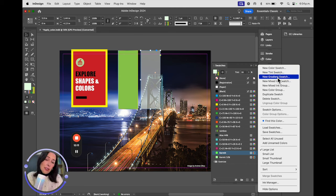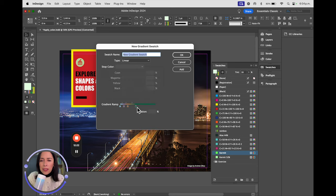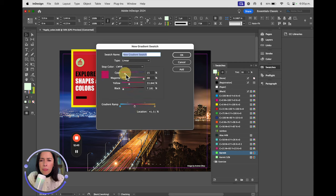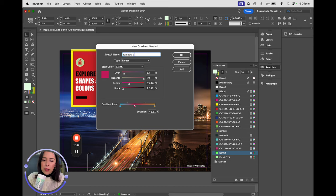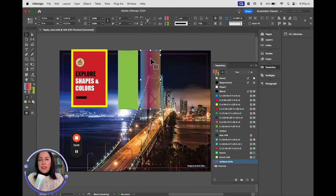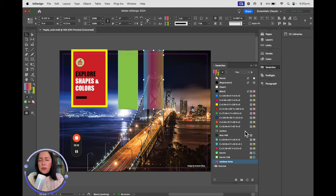We also have New Gradient Swatch. A gradient is a combination of two or more colors. How can you get the colors you want? Similar to Illustrator, once you click on the gradient line you can add more than one color. By double-clicking you can select the color you want. For example, I'll select yellow and put pink in the middle. I'm going to name it 'Rainbow Bright' and click Add - automatically it's saved in the color swatch.